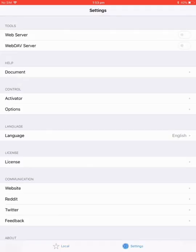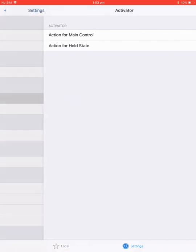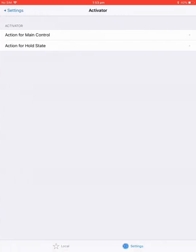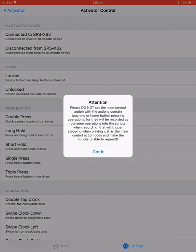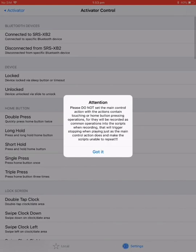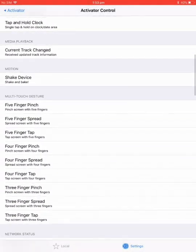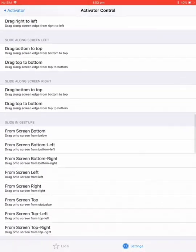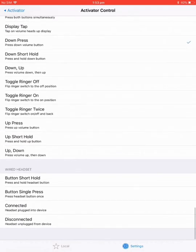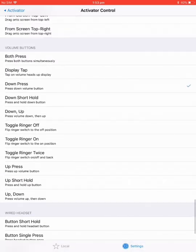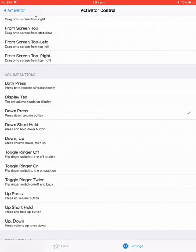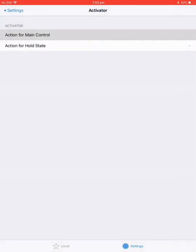You want to go settings, go activator, go action for main control. The main control means when it brings up the menu to set your macro. Scroll all the way down and find down press. So when you click down, it'll bring up the menu to do your macro.